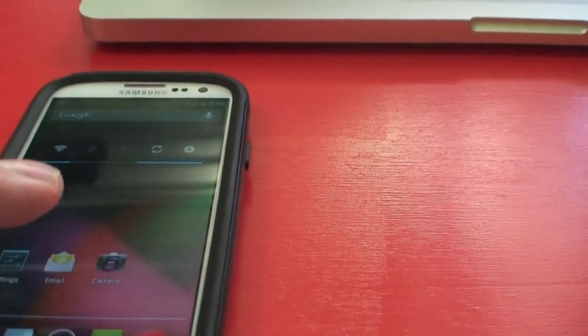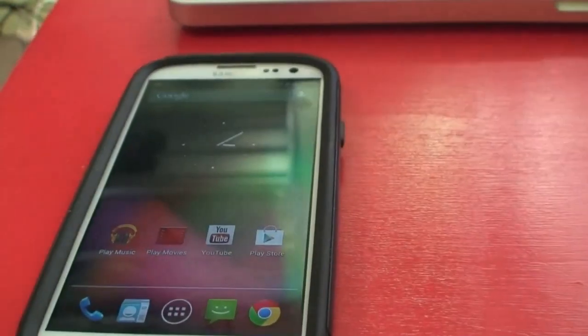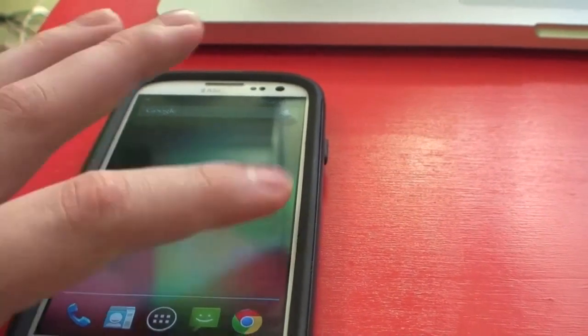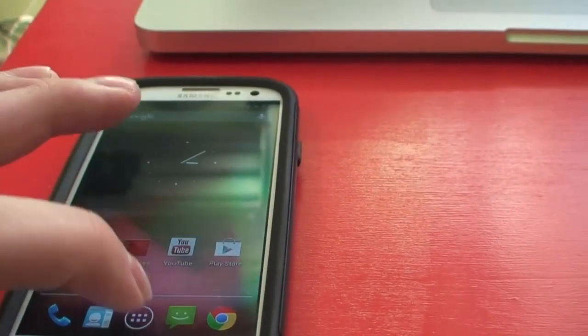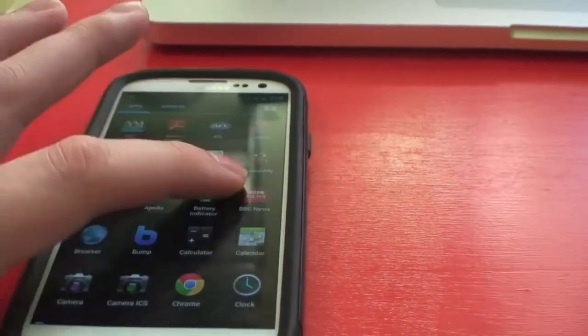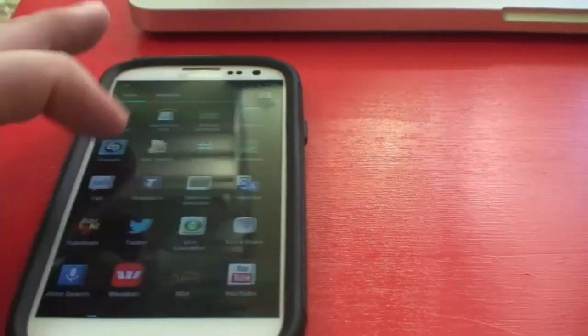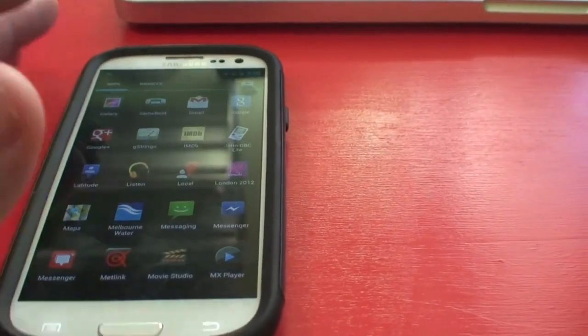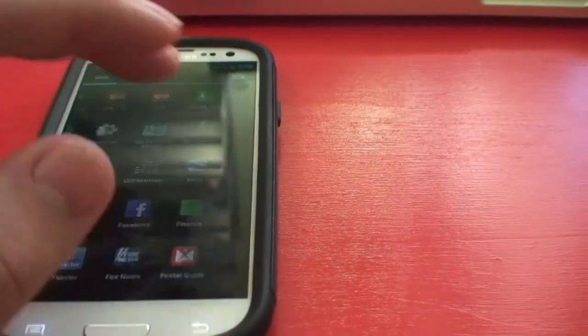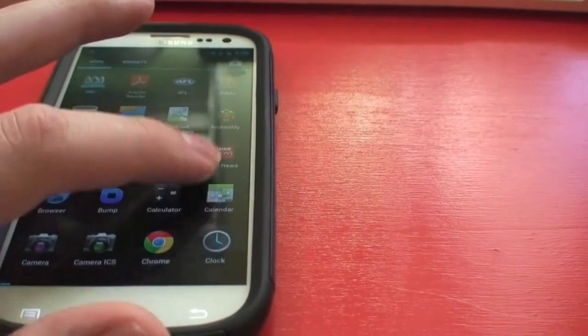The home screen is fairly similar to Ice Cream Sandwich — it's just got a new wallpaper. But it does feature Project Butter, which makes everything a lot smoother. Not that the S3 was lacking in that department in the first place, but it's still nice to experience. It's very quick.